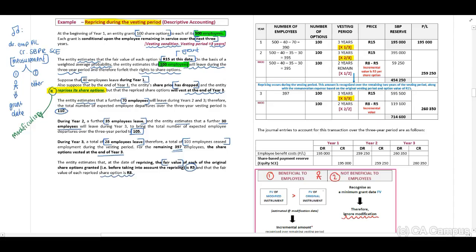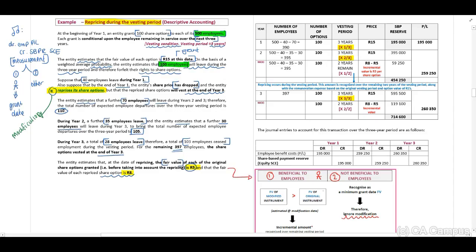When you look at this — 5 Rand versus 8 Rand on repricing date — therefore this will be beneficial to the employees. If this is beneficial to the employees, we need to calculate our incremental amount.